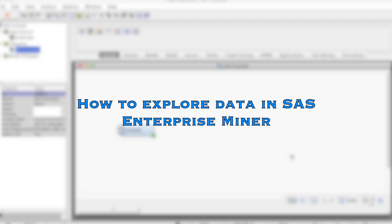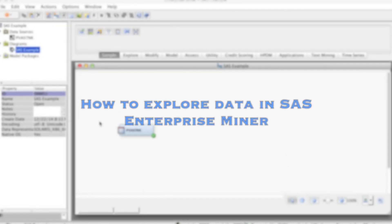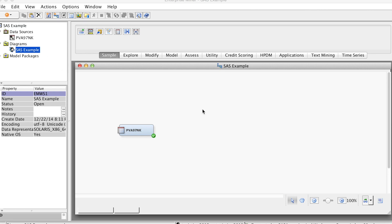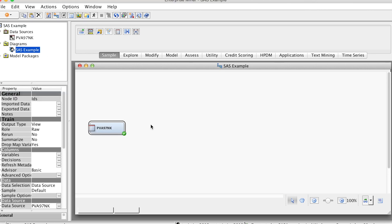We have the dataset created for our project. In the previous video, we created the diagram and added the dataset to this diagram. Before developing and running a data mining model, we should explore the data.